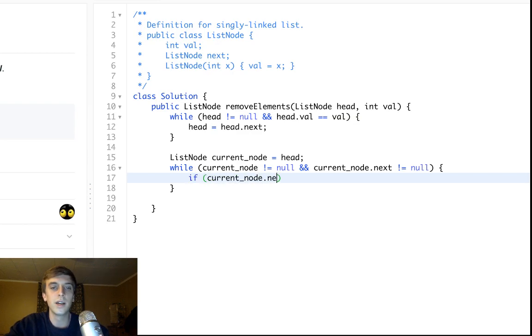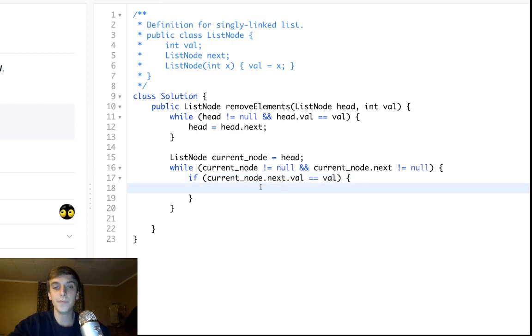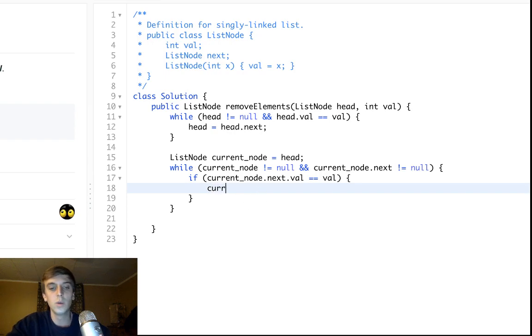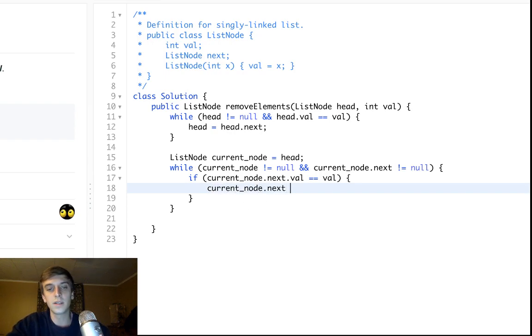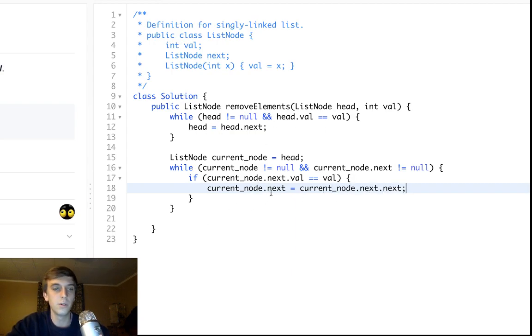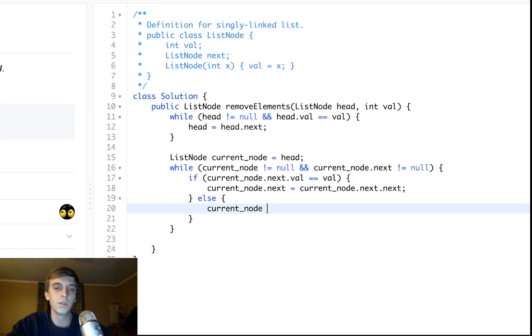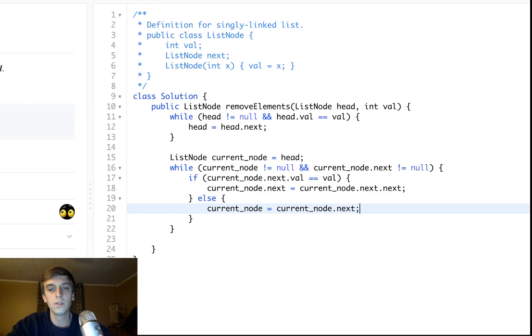We'll say if current_node.next.val is equal to val that we want to remove, we'll just set current_node.next to current_node.next.next, and it basically just skips over that node. If it's not something we want to remove, we'll just keep continuing with our regular traversal: current_node equals current_node.next. So it just traverses to the end, removes all the nodes we want to delete, and then we'll return the head at the end.